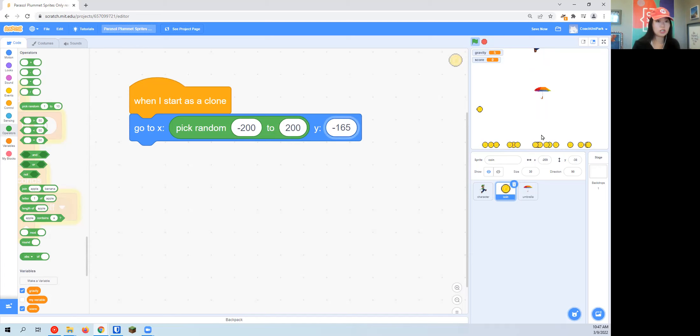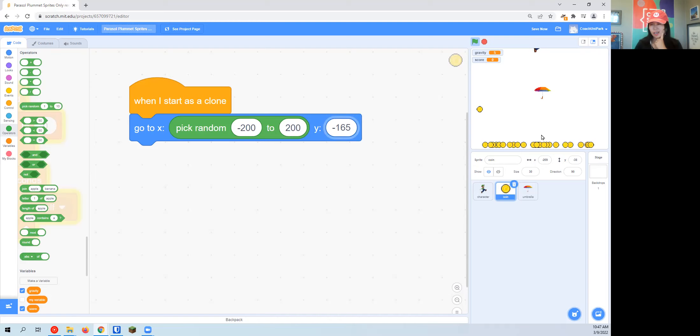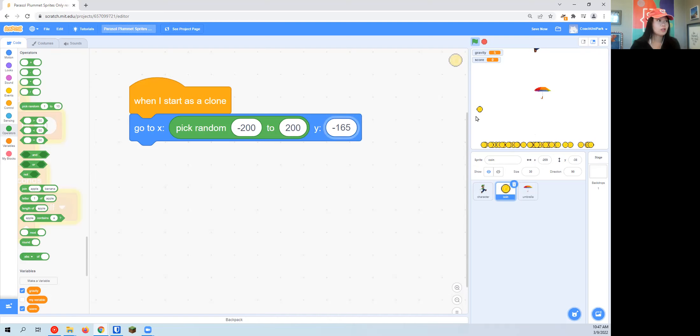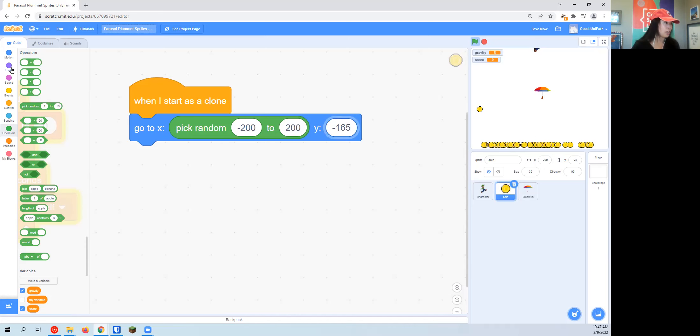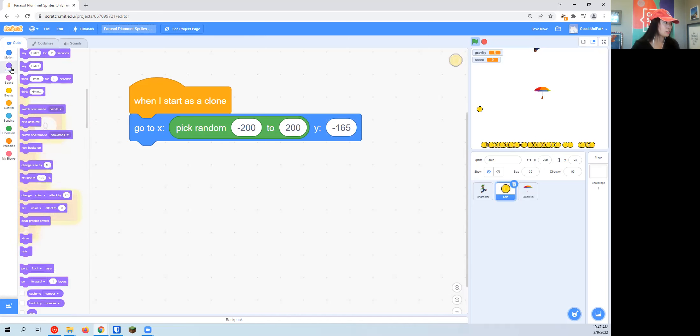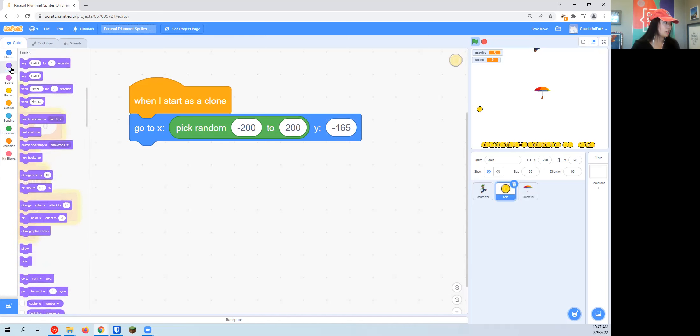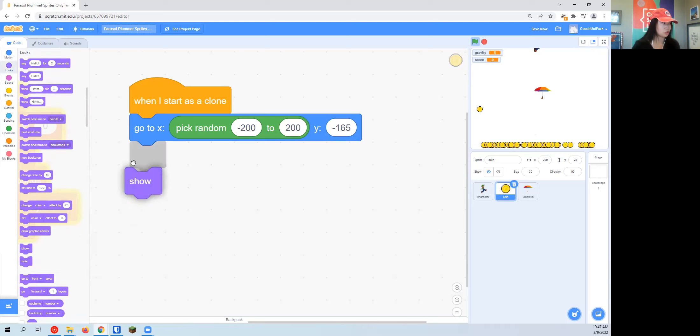But now I want them to float. Just like I did with our character, I need to change Y. X is left, Y is to the sky, so we're going to have to change Y. First, I'm going to actually add a block that has show to make sure we're showing all our clones.